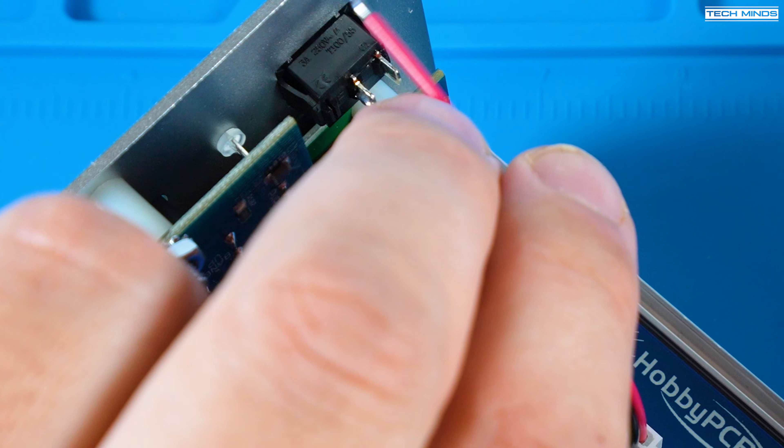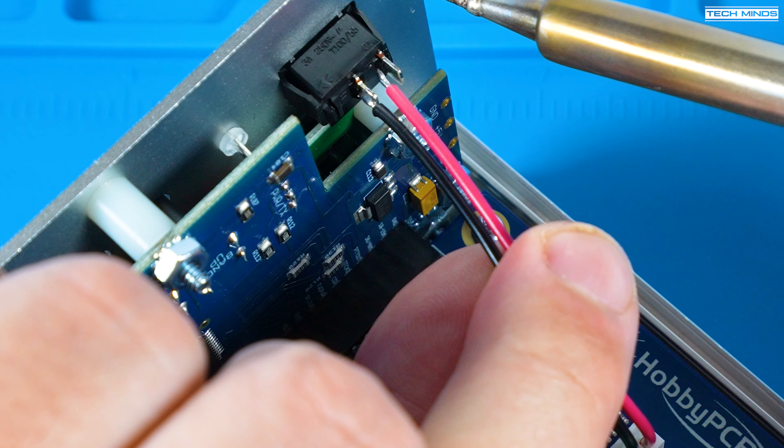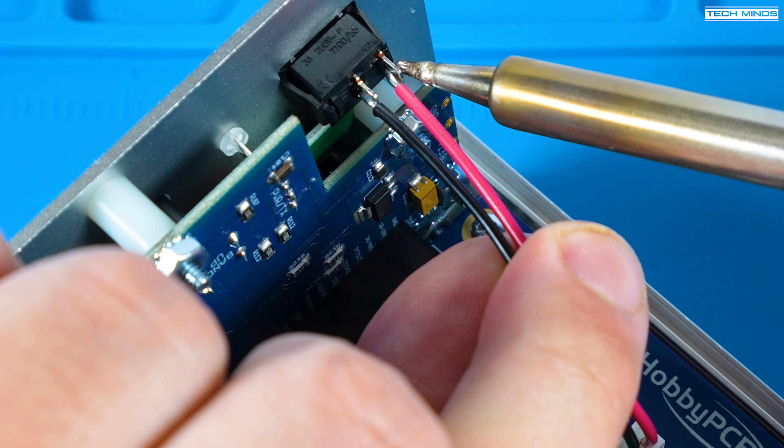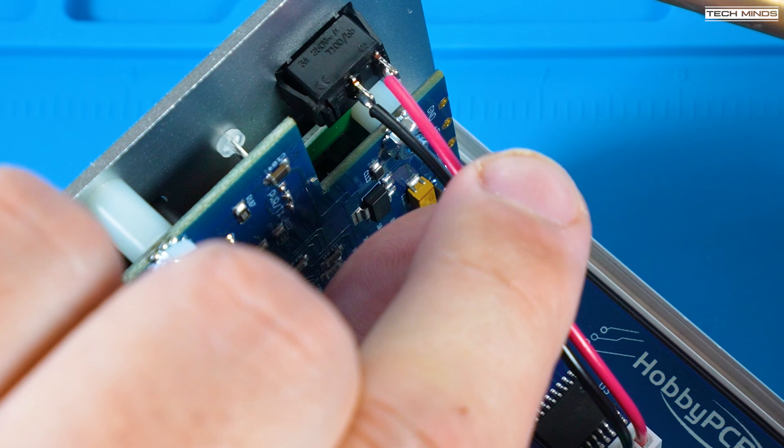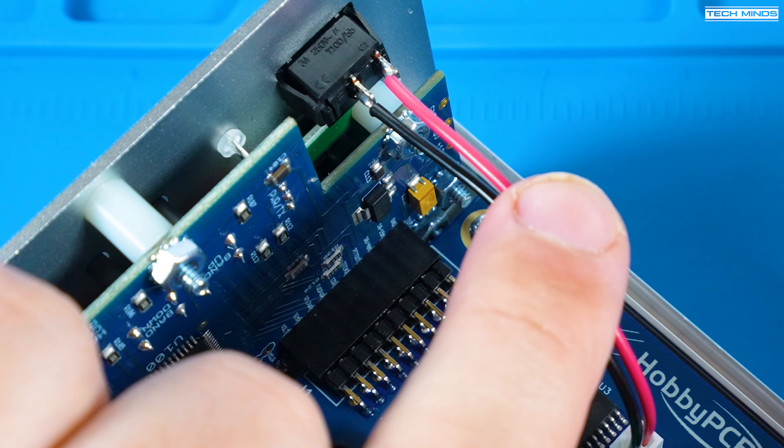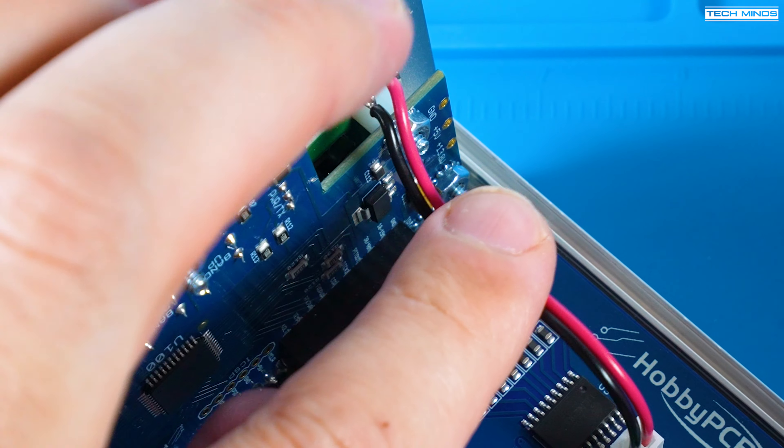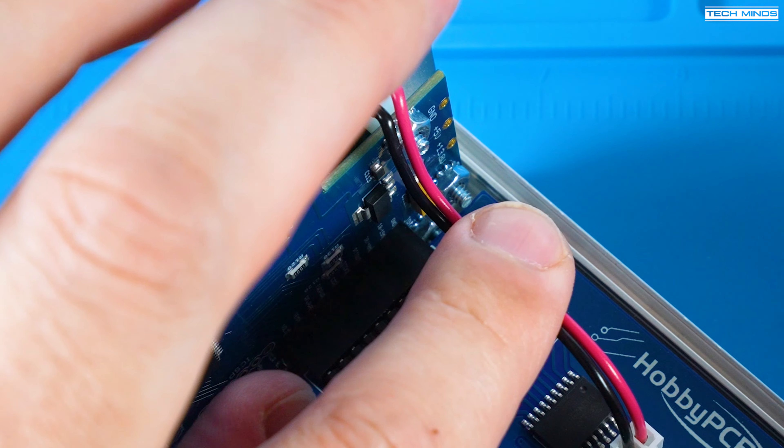Just be careful when soldering onto that power switch as it's made of plastic and too much heat could melt it so be extremely quick when you're soldering these wires onto that switch.